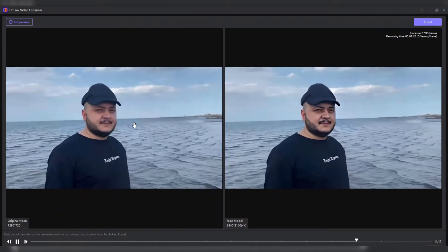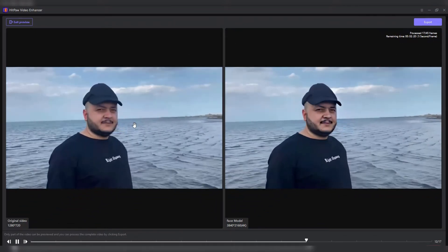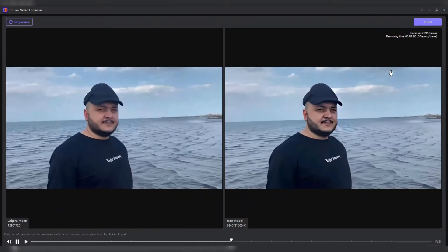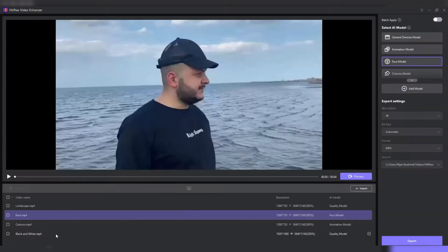With its drag-and-drop functionality, HitPaw makes the video enhancement process straightforward, allowing you to see real-time previews of your edits before finalizing them.